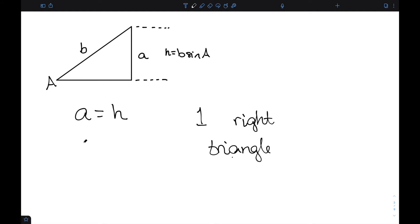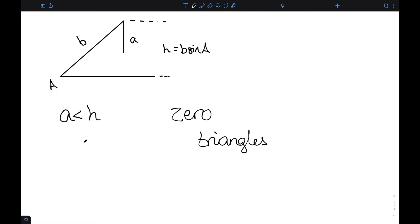The case where A is equal to H gives us exactly one right triangle — specifically a right triangle when A and H are equal. If A is less than H, if A is smaller than our height, there are zero triangles that satisfy this. Our side A is not long enough to form the full triangle.